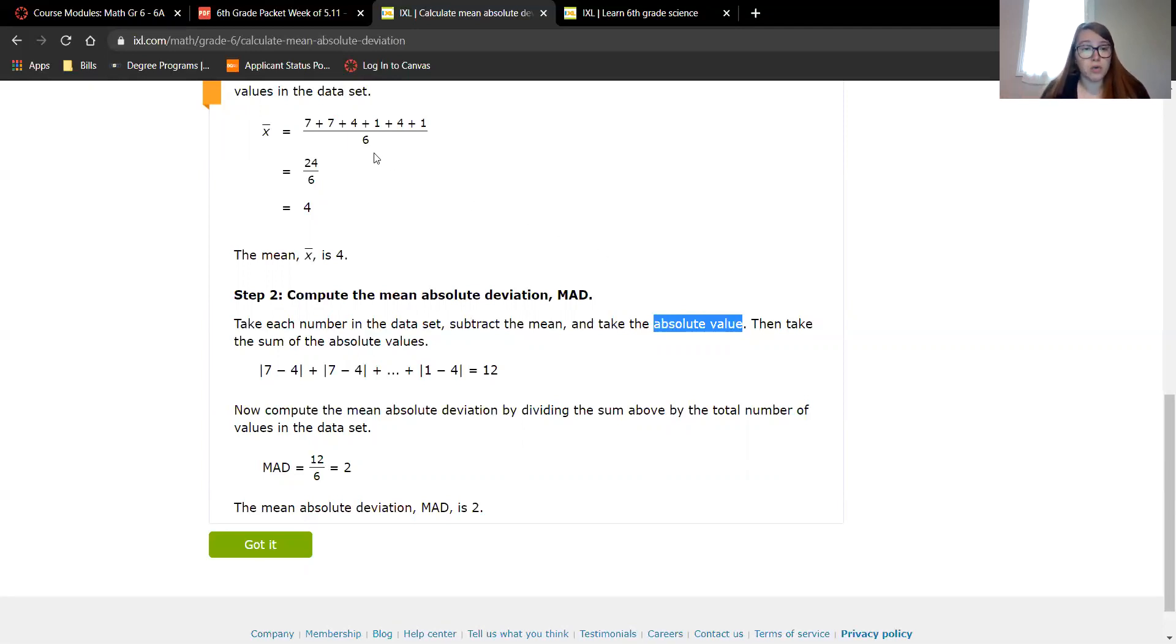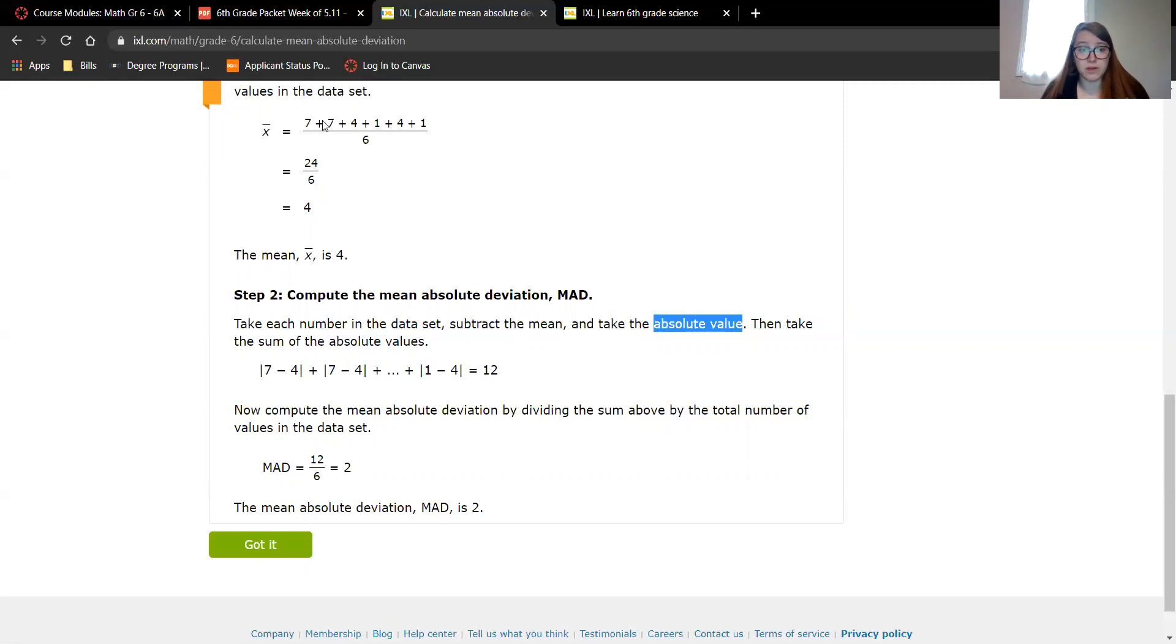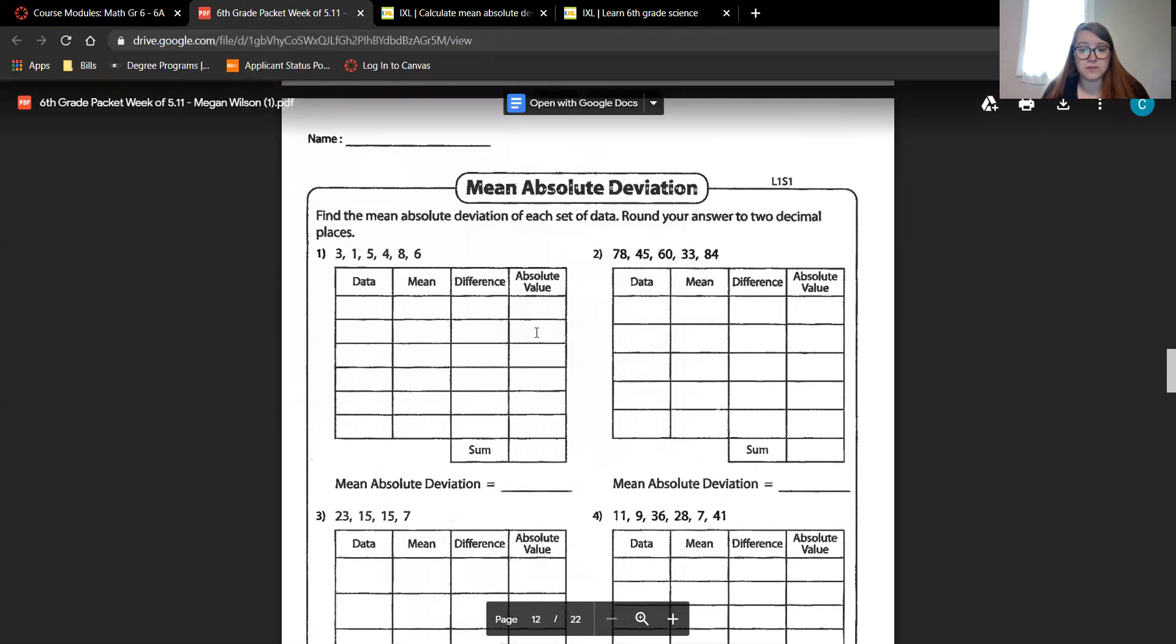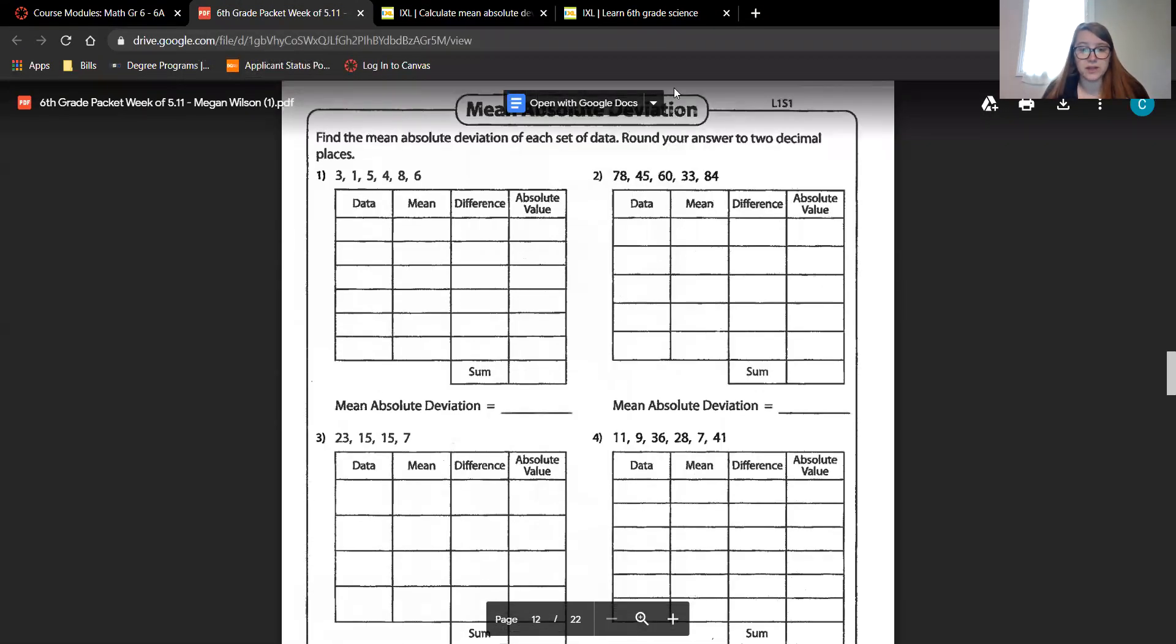So we take 3 plus 3 plus 0 plus 3 plus 0 plus 3. That's 3, 6, 9, 12. Now that we have the sum with all the absolute values, our MAD is going to be the sum divided by how many numbers there are total. There's still 6 numbers total. So the mean absolute deviation would be 12 divided by 6, which is 2. Let's look at your worksheet to have some more practice with that.